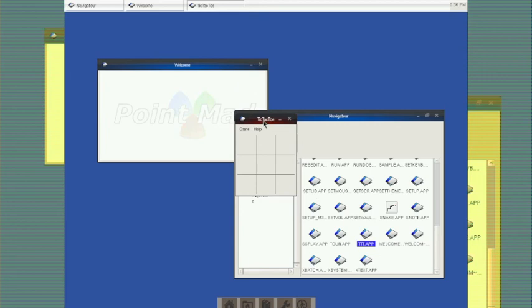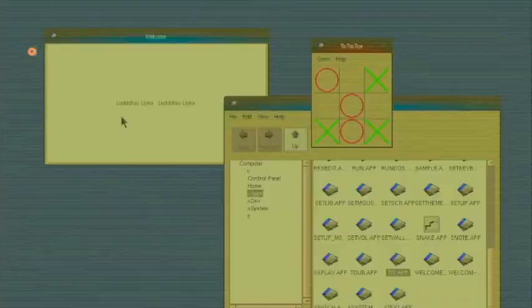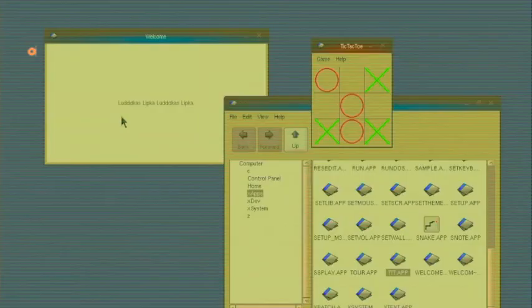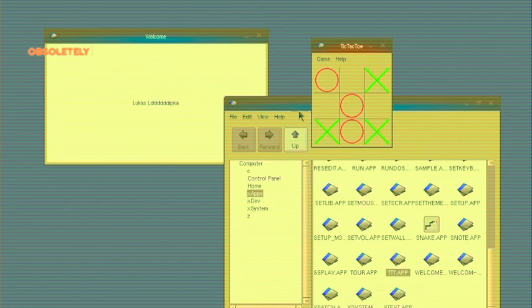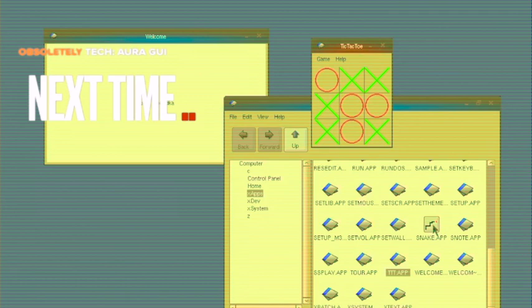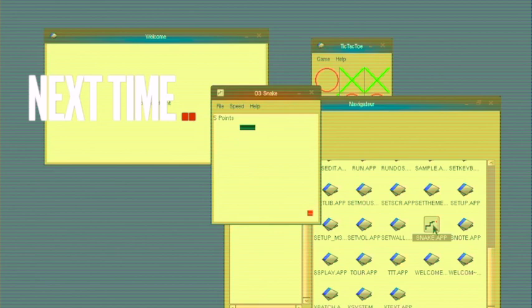There it is, look at that, it's a big mess. Thanks for watching this video. If you found it interesting, share it, like, subscribe. Download FreeDOS, it's an awesome operating system. Download Aura GUI, give it a try today. Compile an app, send it to us, have a laugh. Thanks.